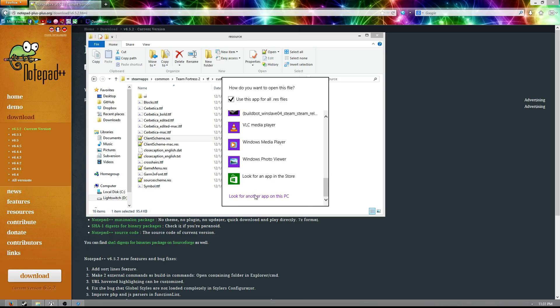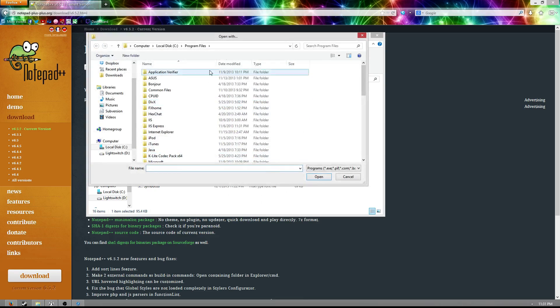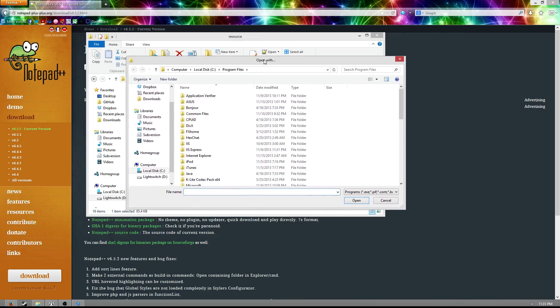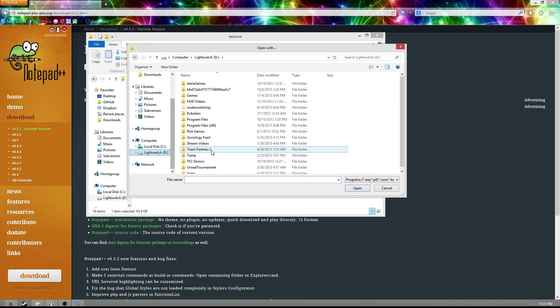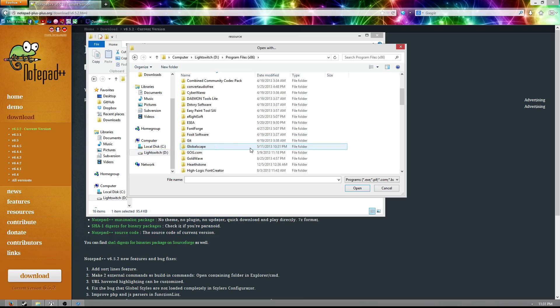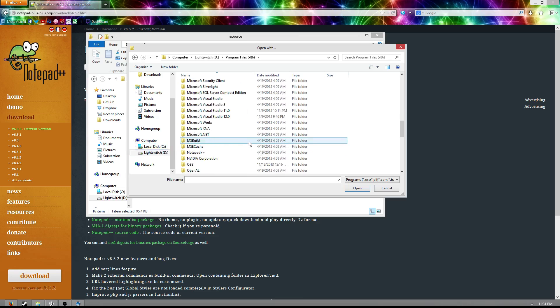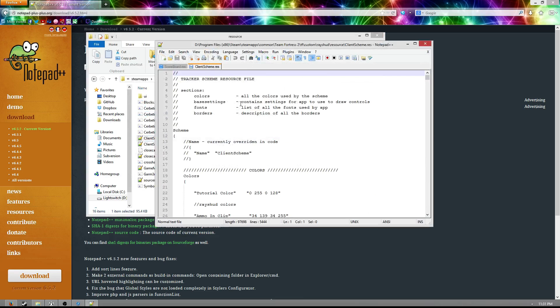It'll bring up even more, and then you just say look for another app on this PC, assuming it's still not there. And it'll take you to this little prompt, and all you have to do is go to the directory where you installed it. So for me, it's in here, and you see it's called Notepad++, and you just double click, and there you go.